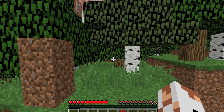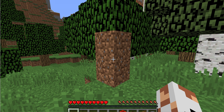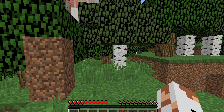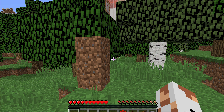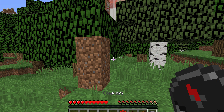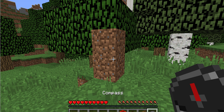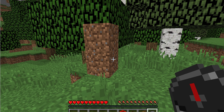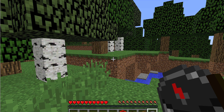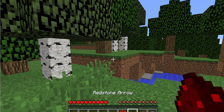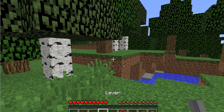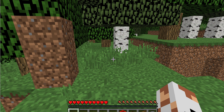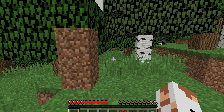Alright, so first of all you're going to have to find your spawn chunks, which you can do by either using your compass, or killing yourself, or using the /setworldspawn command.